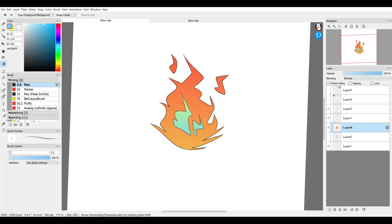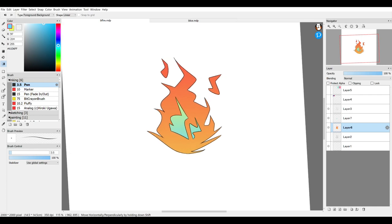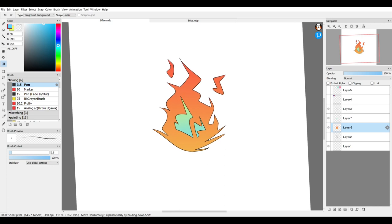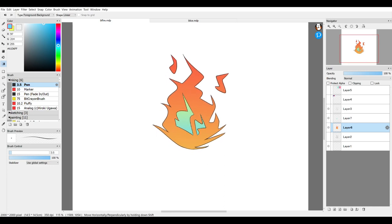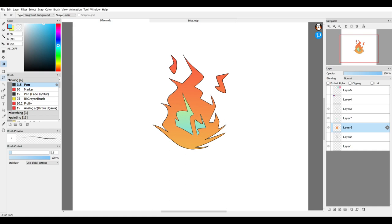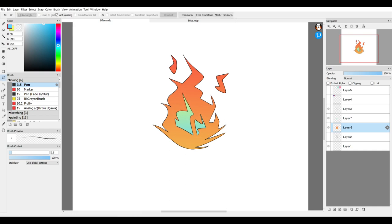So I think what I'm going to do is I'm going to actually change the color of the main body of the fire again. And this can actually be done pretty easily without having to reselect or mess around with the selection tools anymore. This is a layer function called Protect Alpha.